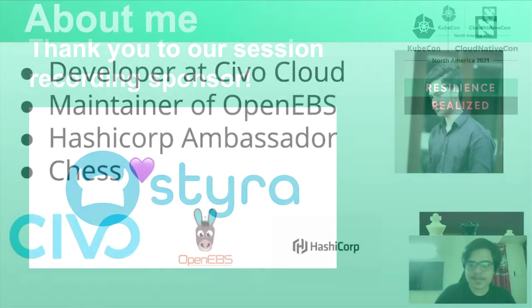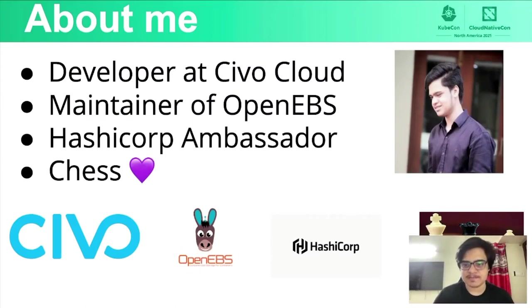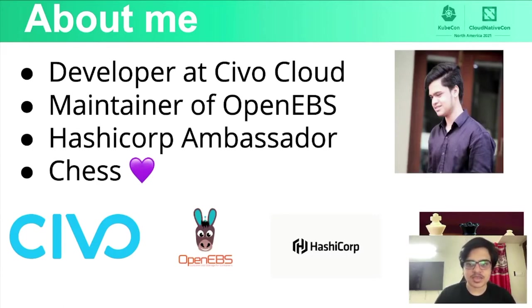I'm a developer at SIVA Cloud which is a blazingly fast managed Kubernetes provider. I'm also a maintainer at OpenEBS which is a CNCF sandbox storage project. I'm also a HashiCorp ambassador and I really love playing chess.